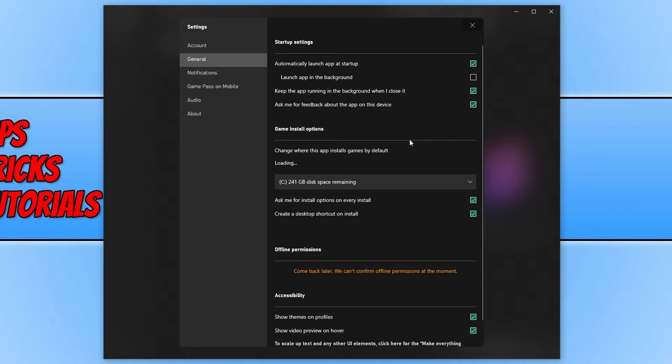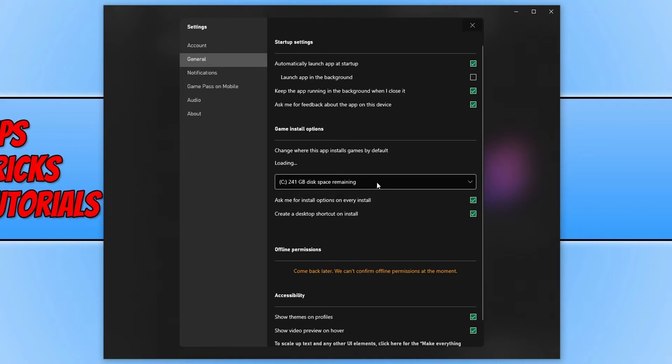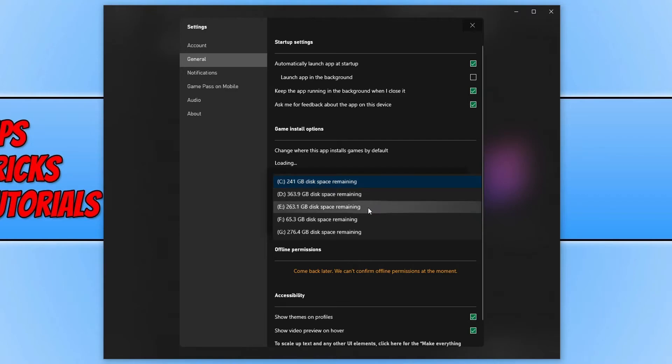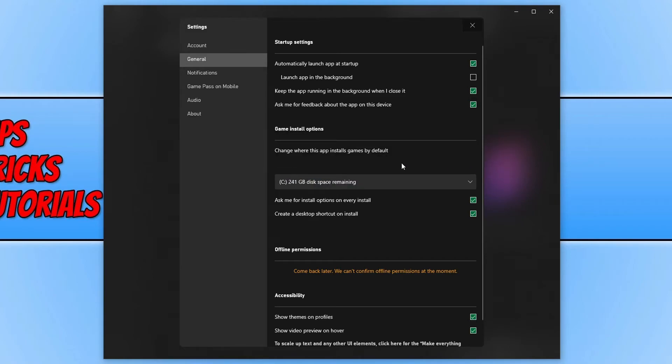Below you have the location where the games are currently going to install to. So as you can see, mine are going to install to my C drive, but if I want to change this, I can go ahead and click on the drop down and I can select a different hard drive. If I scroll down slightly more, let's just change that back to C, there we go.